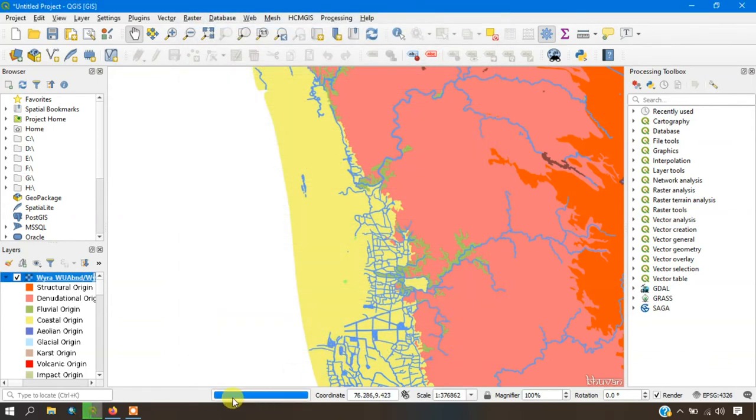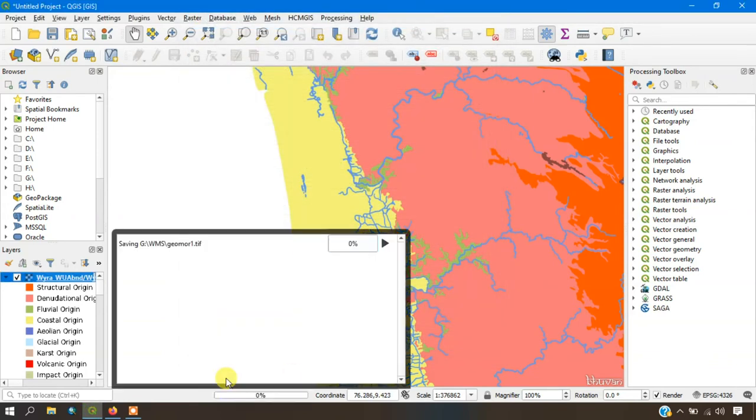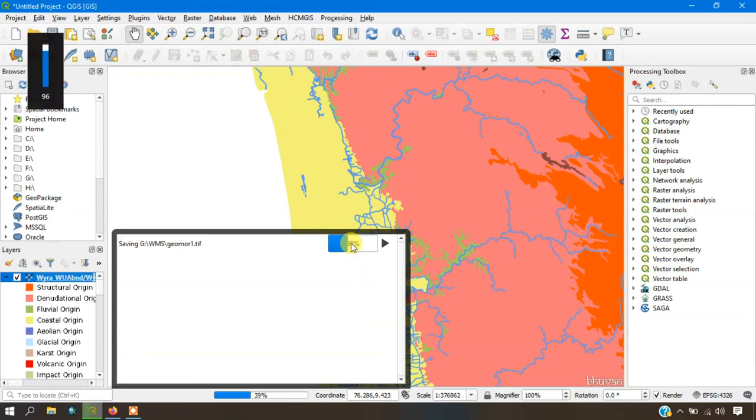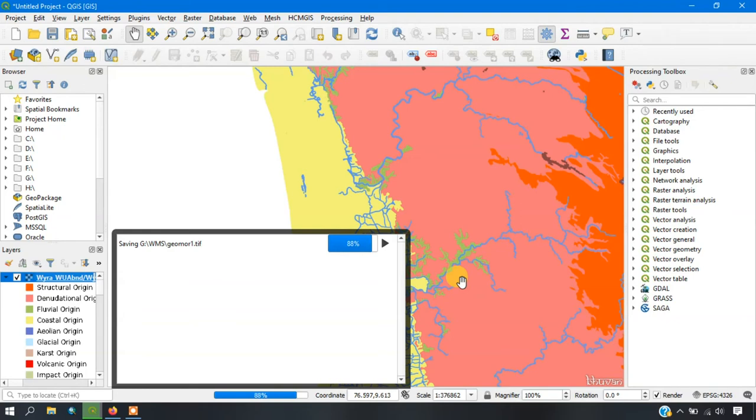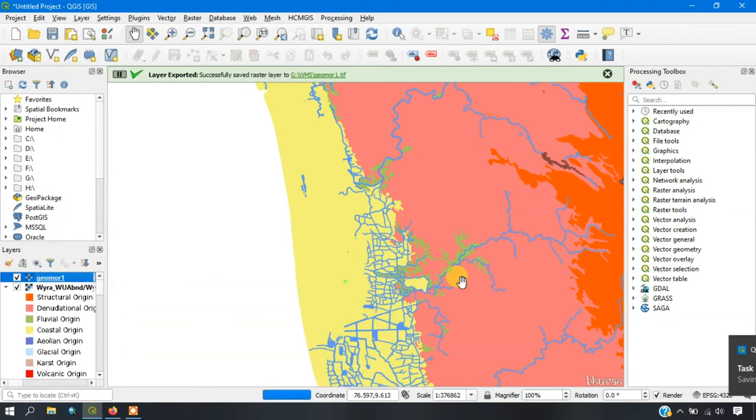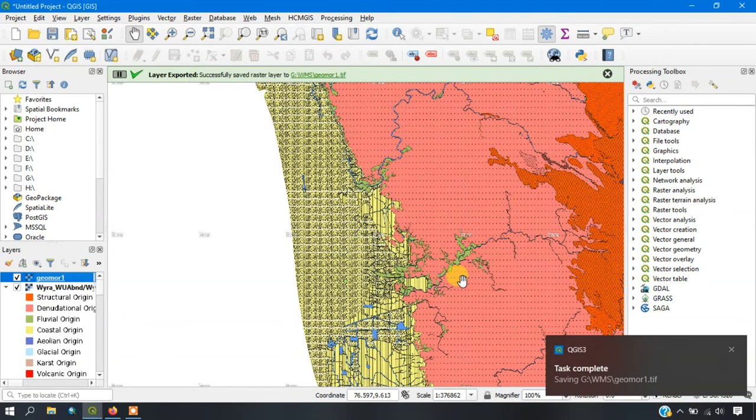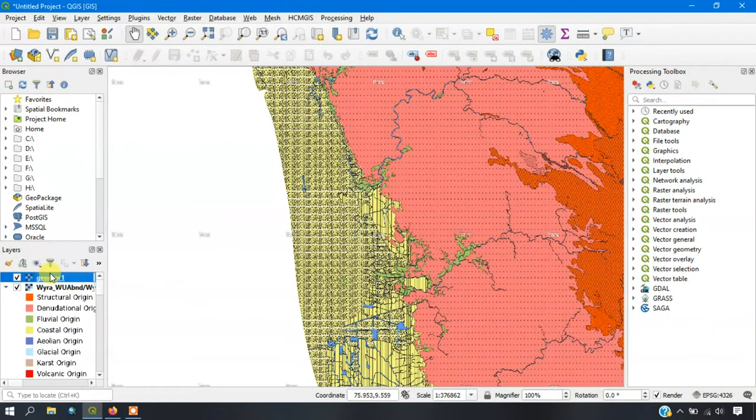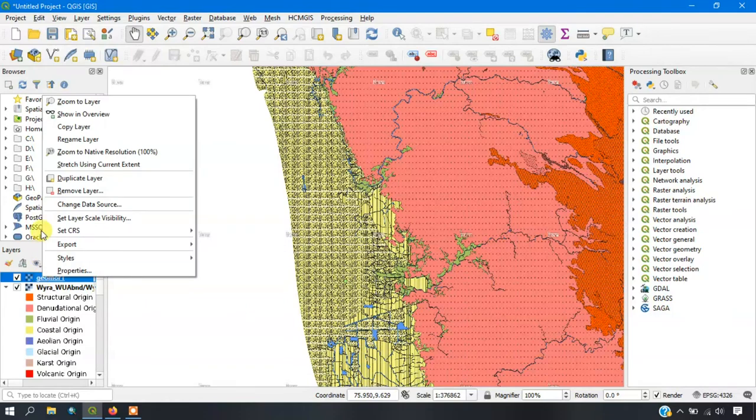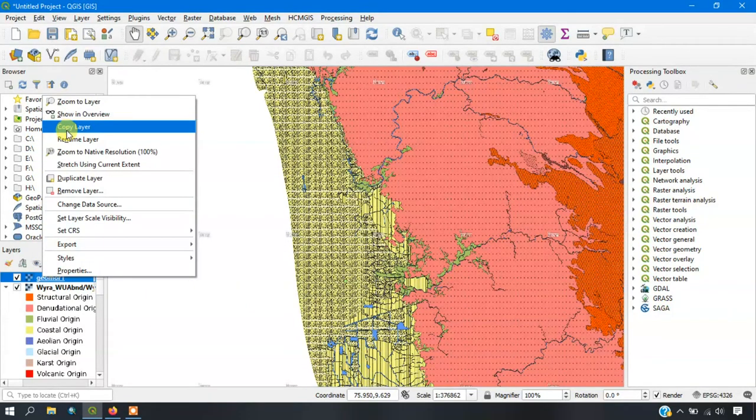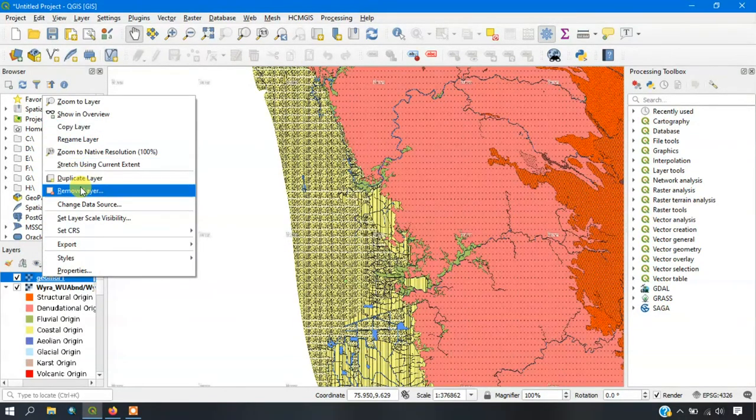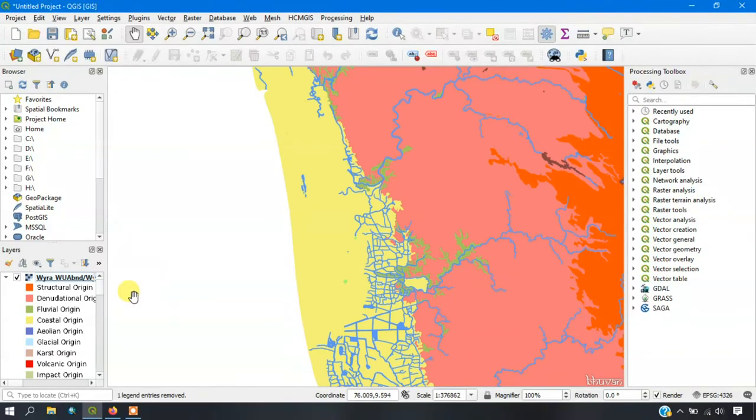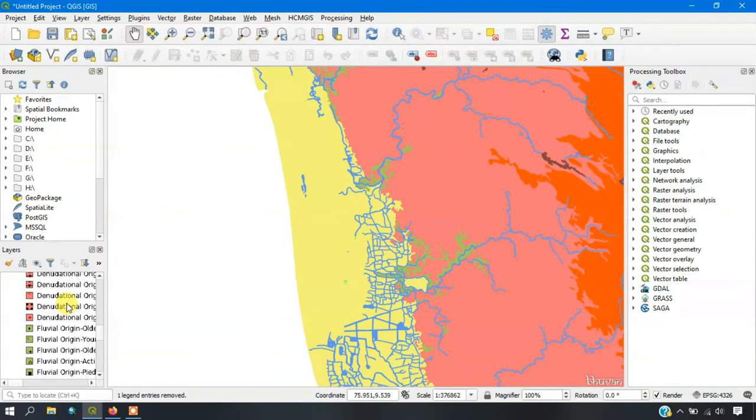Now we have to give OK. You can see the downloader has been started. You can see the percentage which has been increasing. You can see here it has been successfully downloaded and it has been also added here. Now I am going to remove that.